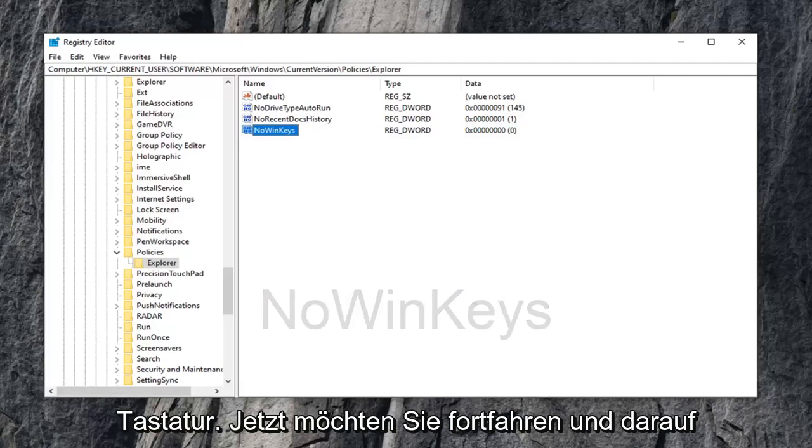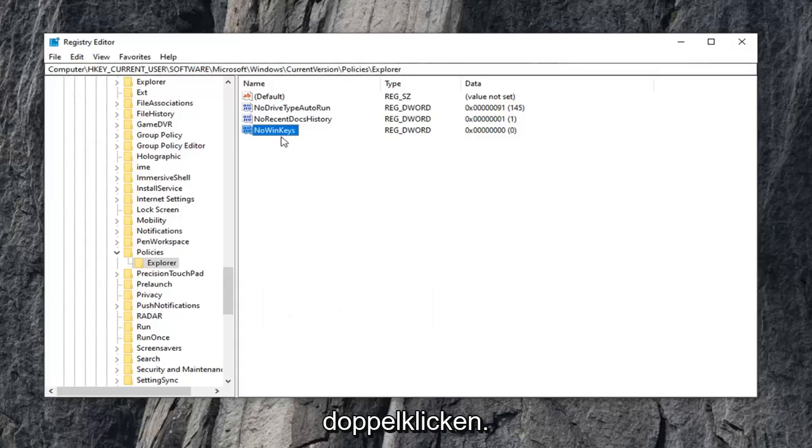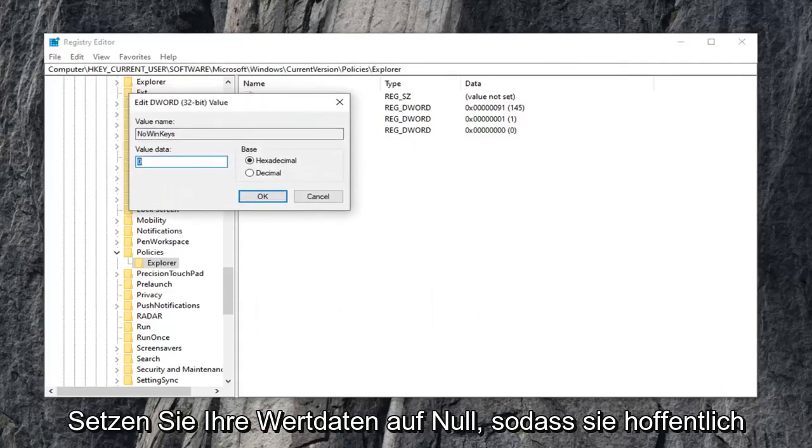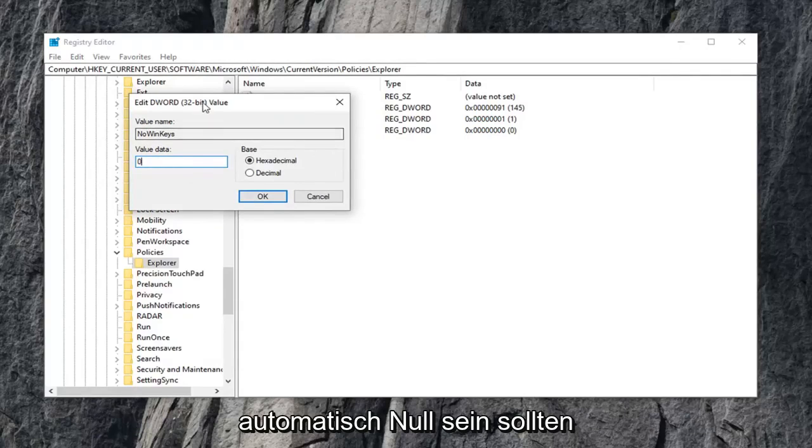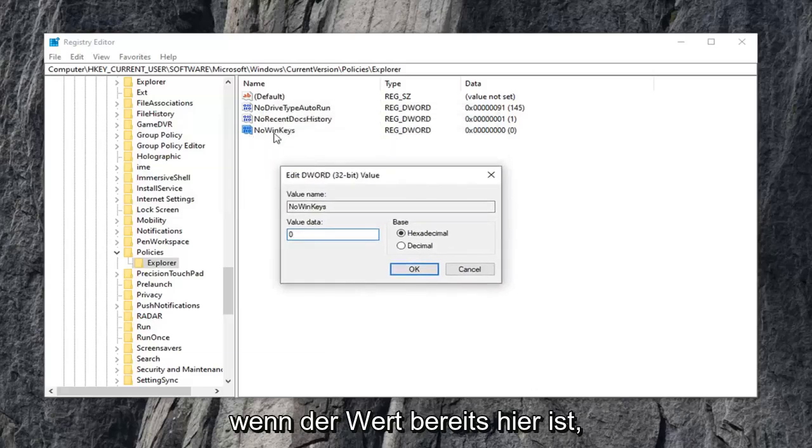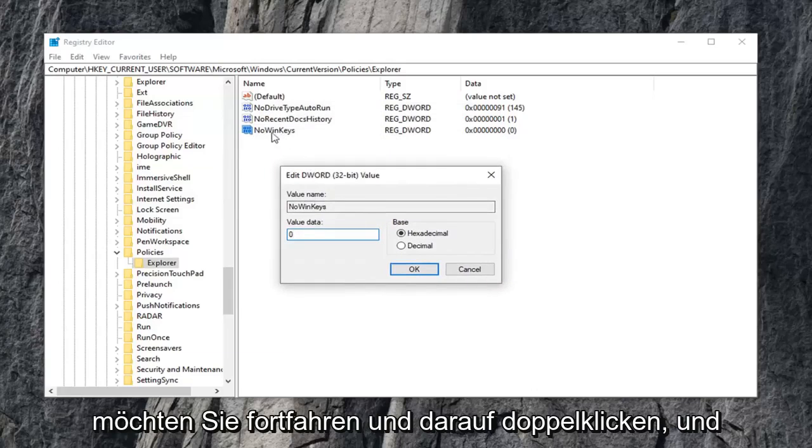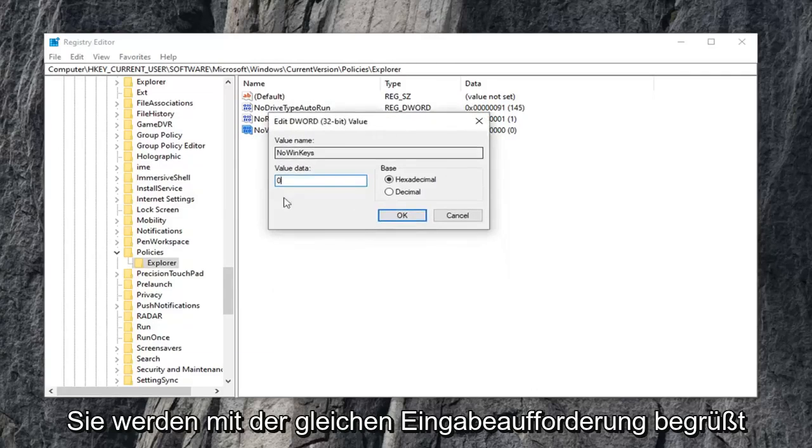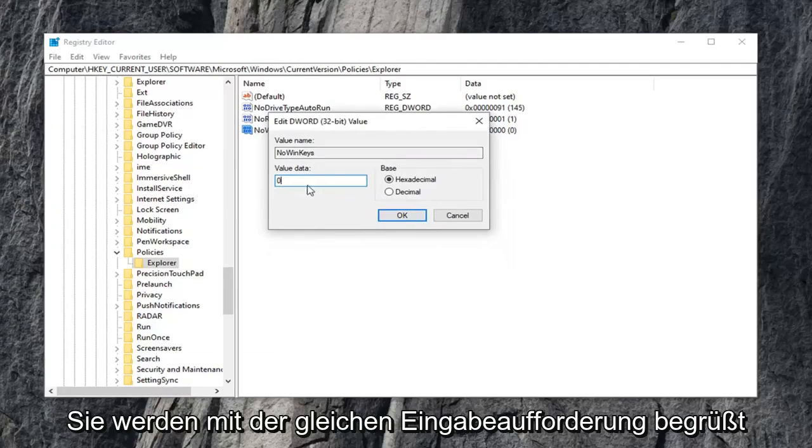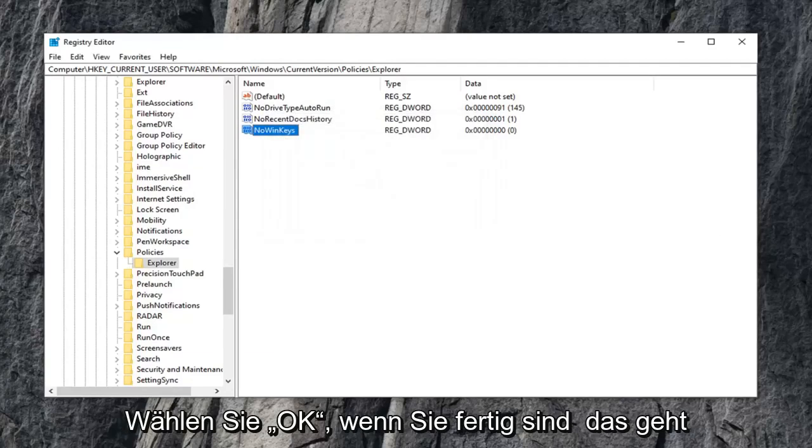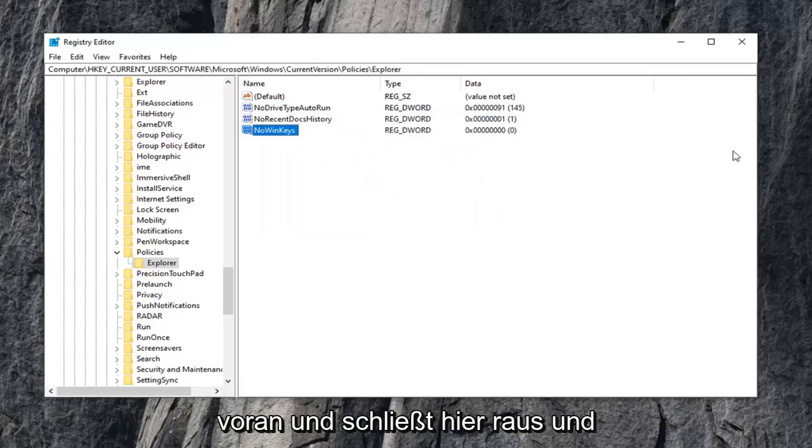Now you want to double click on it. Set your value data to zero. It should automatically be zero if you just had to create it. If the value is already in here, you want to just double click on it and you'll get greeted with this same prompt. Just set value data to zero. Select OK once you're done with that.